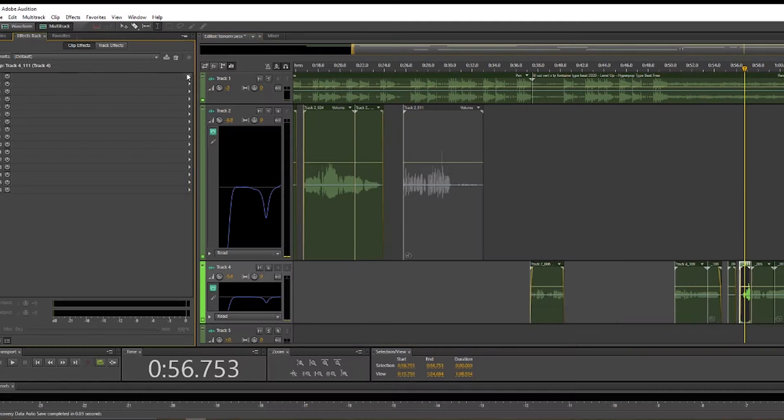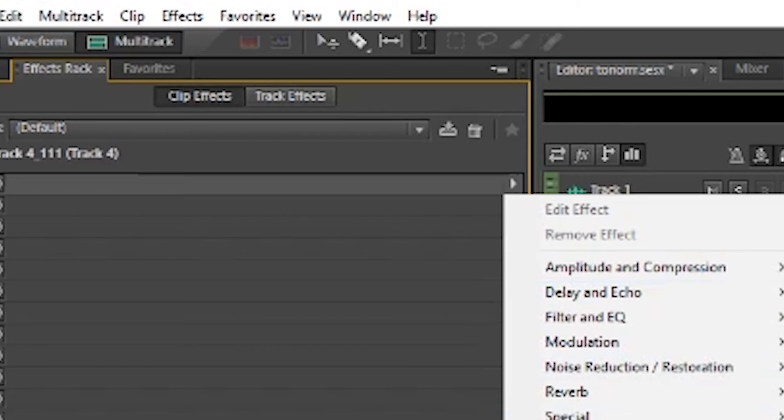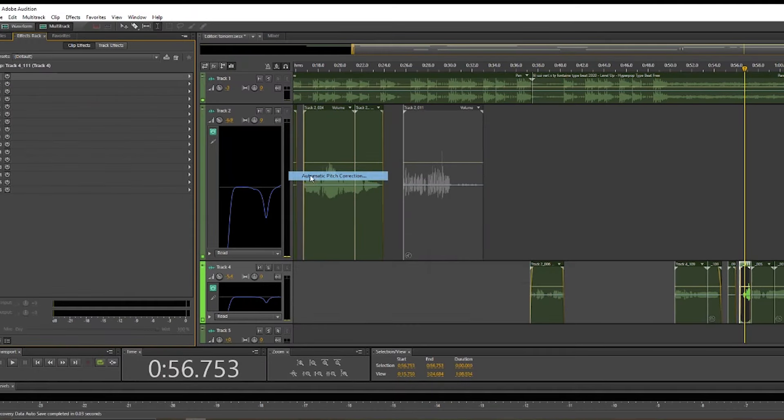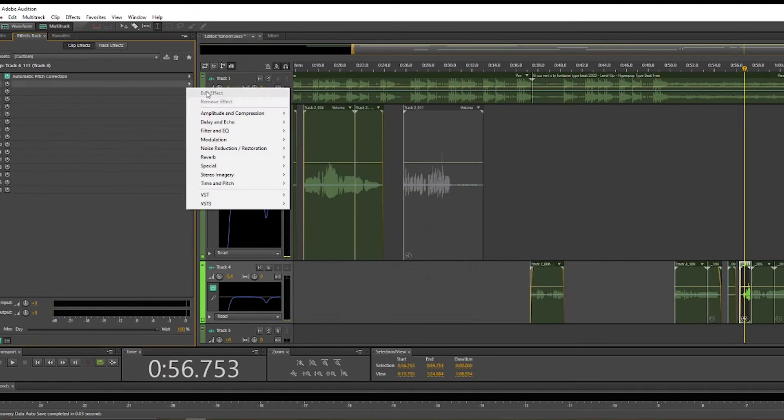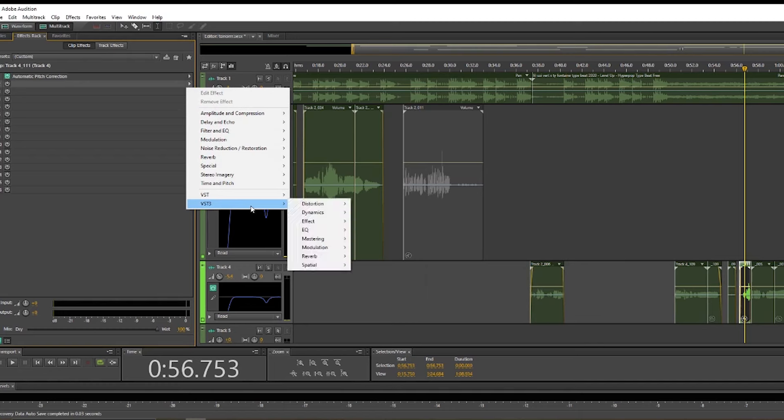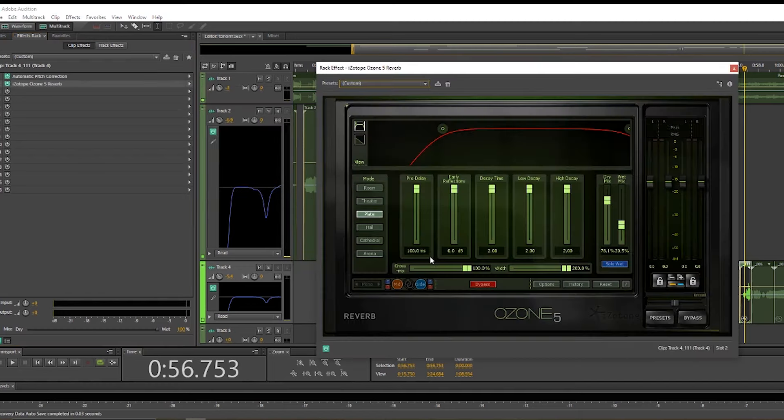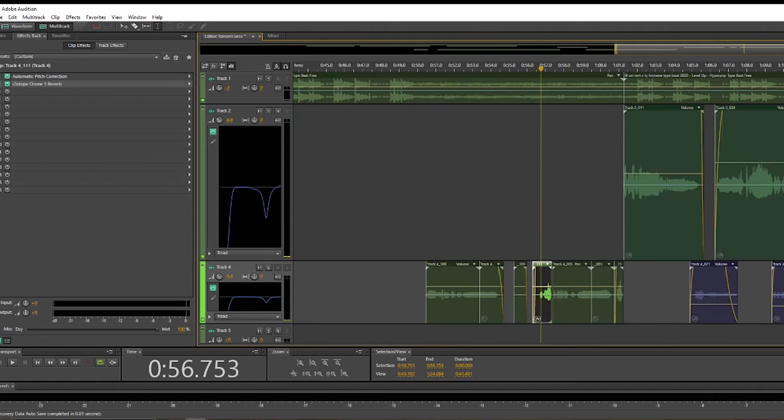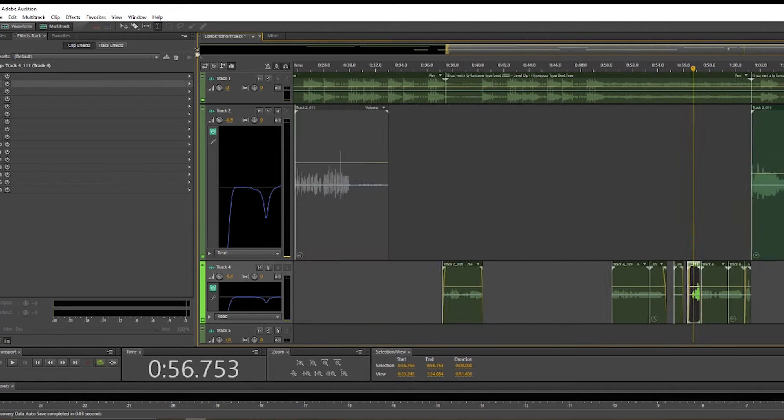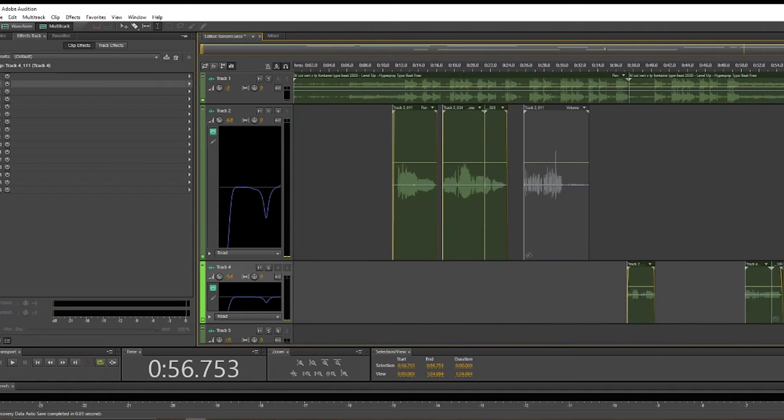So you can click anywhere in here, then go to your clip effects, and then add whatever effect you want. Like say I wanted more auto-tune on that part and more reverb. So now only this clip over here has more reverb. So if you want to add effects to one single clip, you can do that.